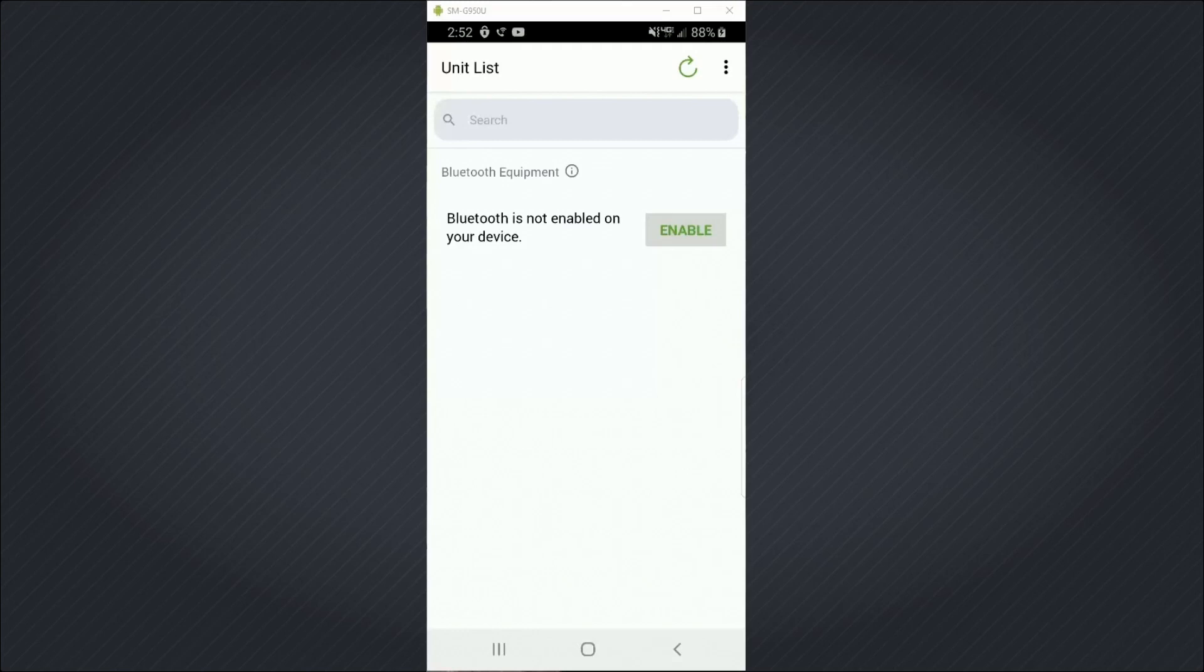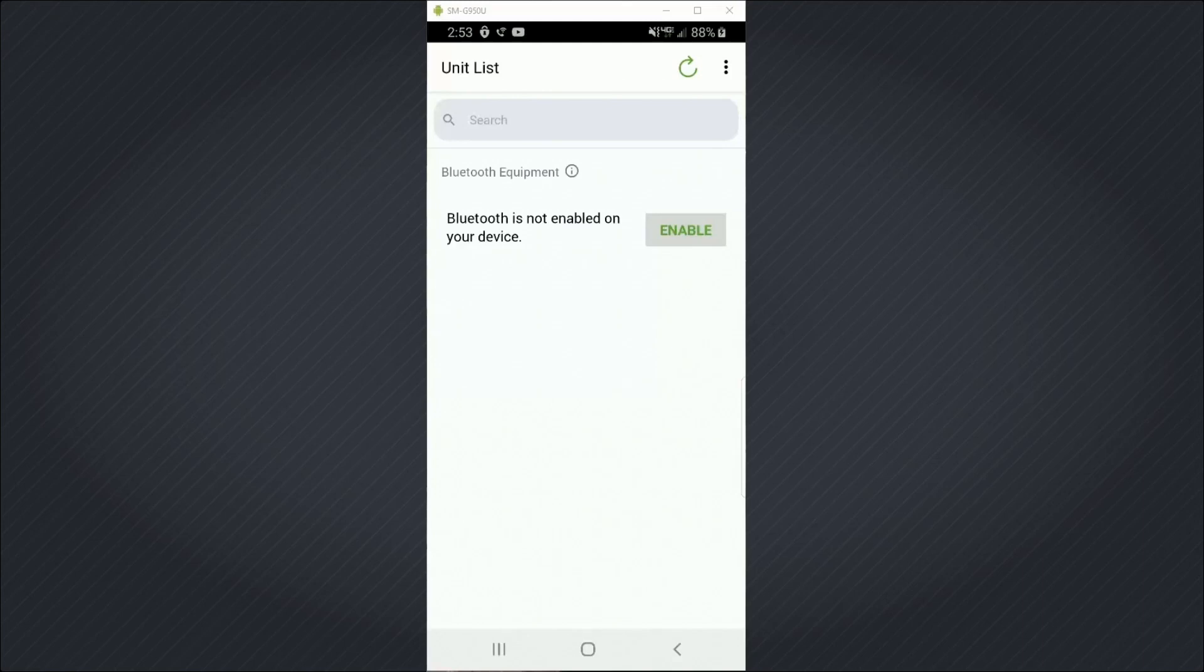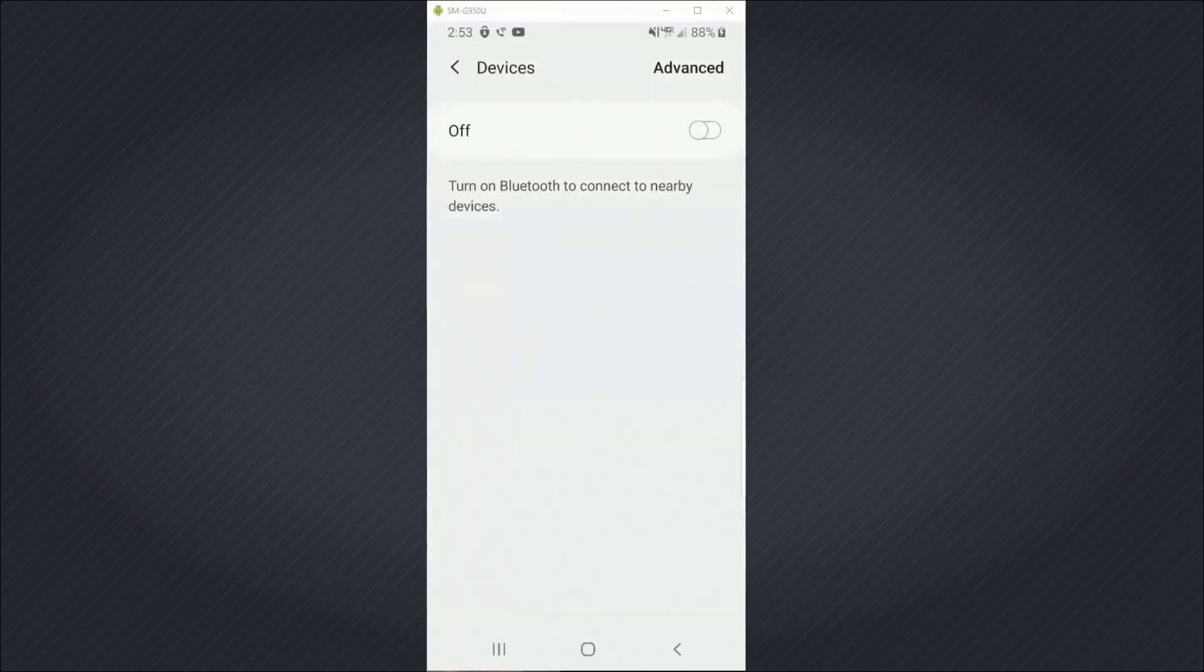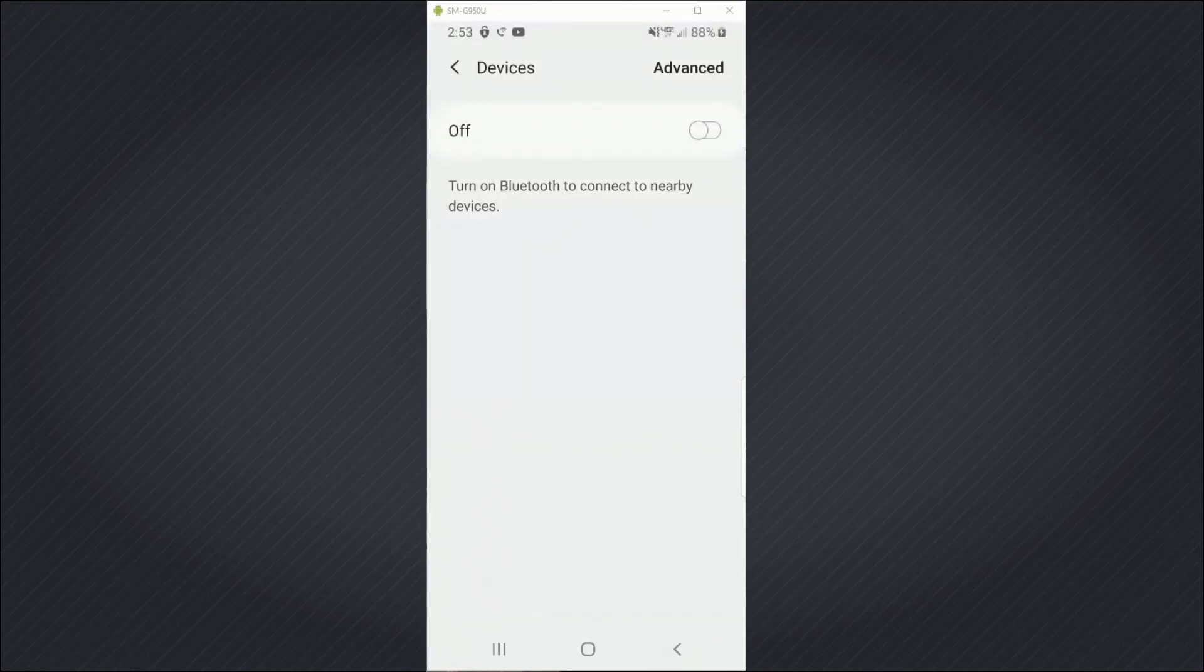I need to turn on Bluetooth and pair to the Symbiose 700 before I can work with it, not unlike how I would need to connect and pair to a speaker or a headset before I was able to use it. So the first step is to enable Bluetooth. I'll hit the Enable button and then choose to turn on Bluetooth.